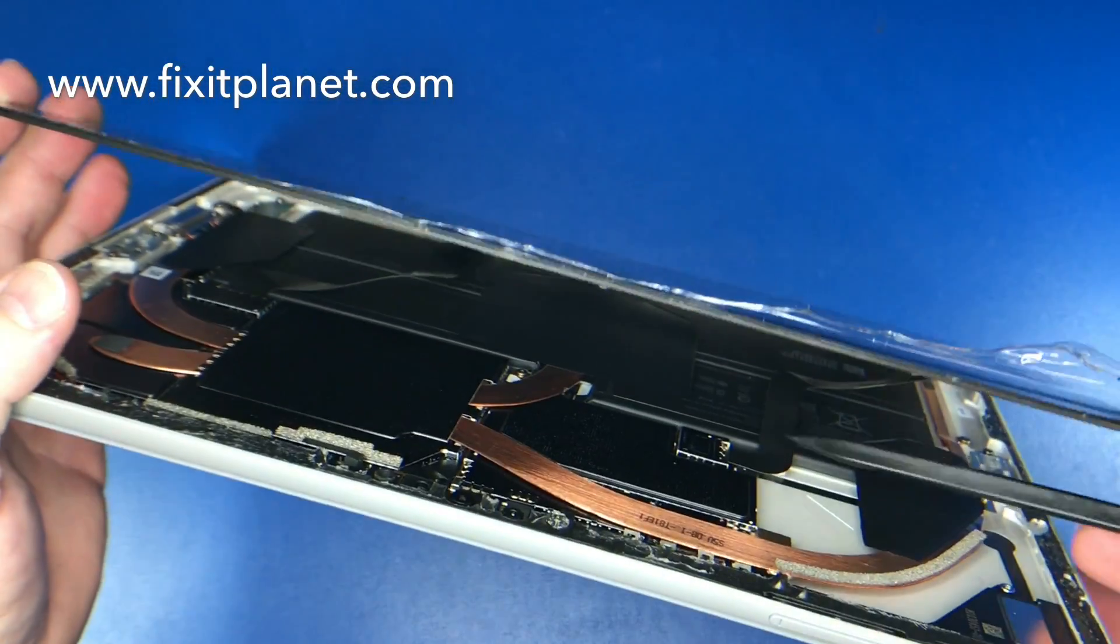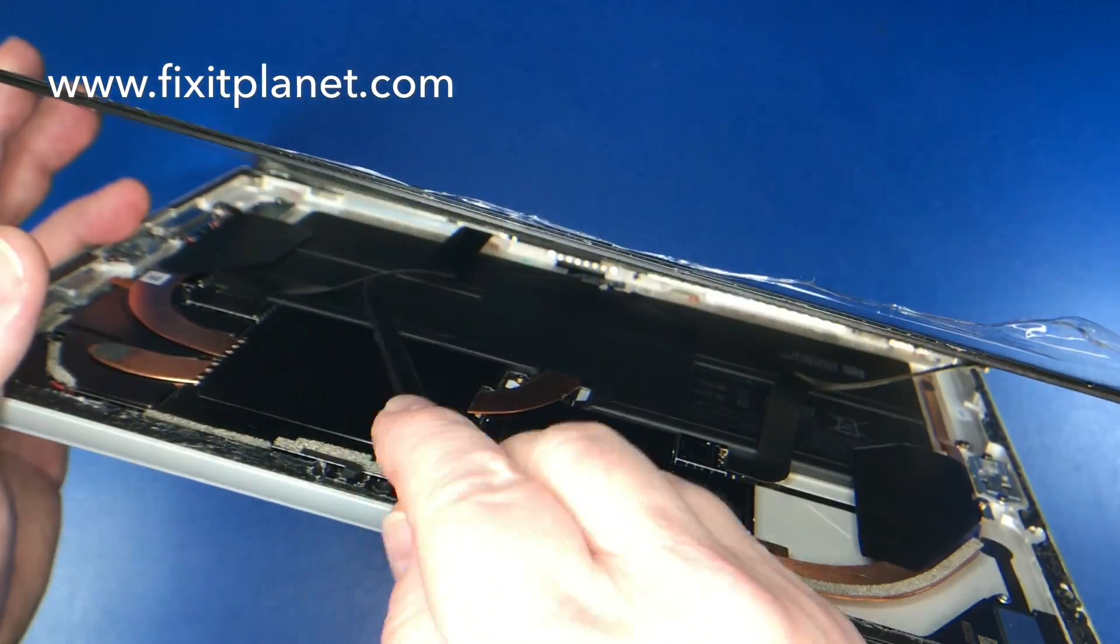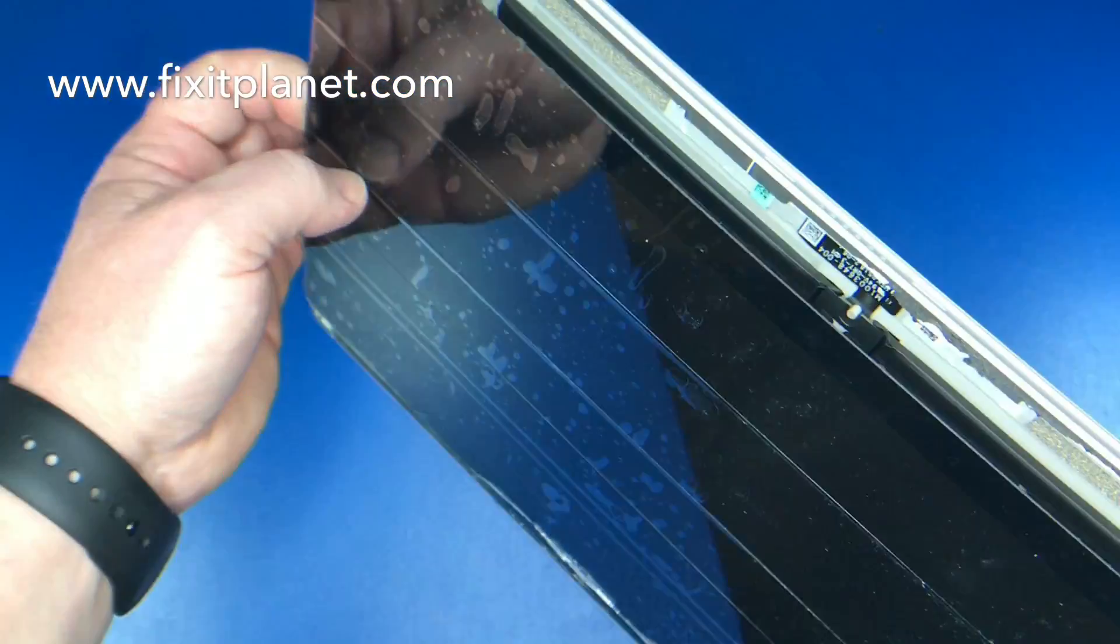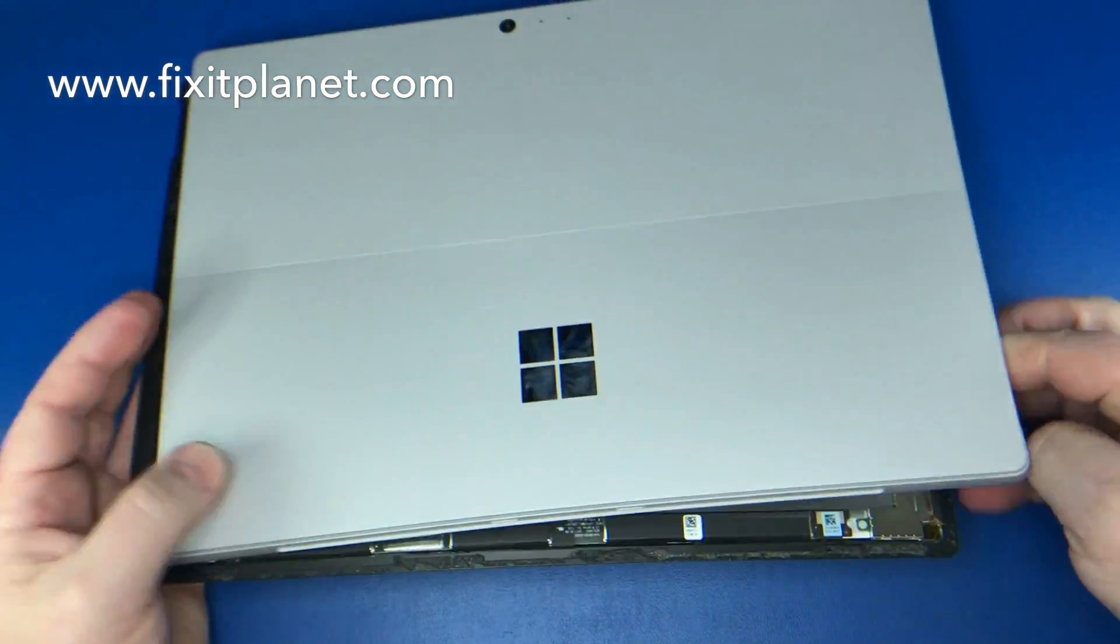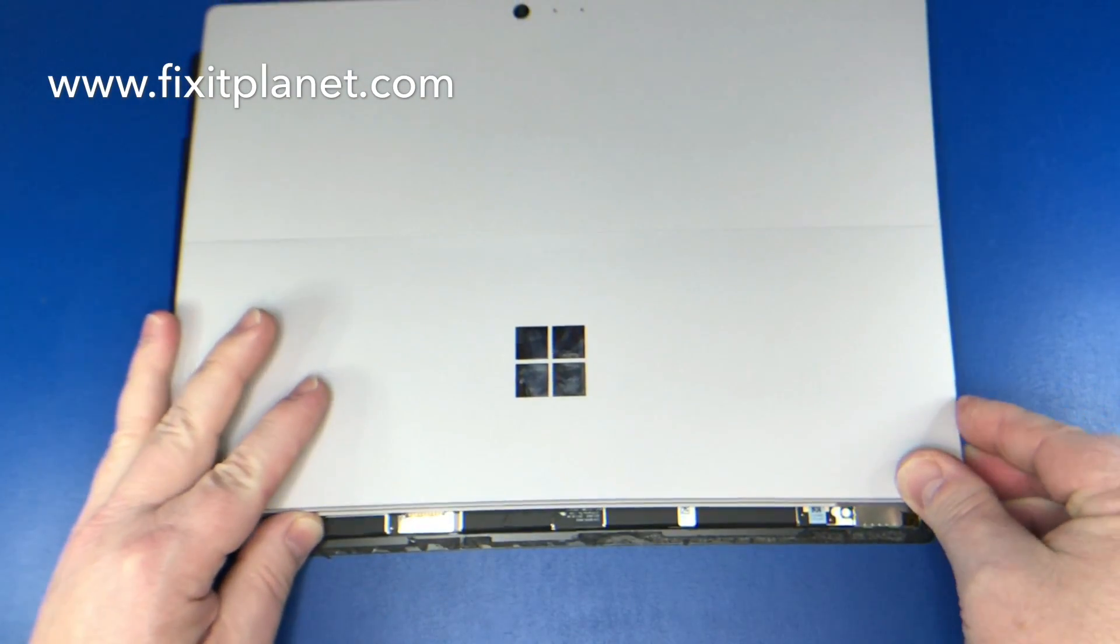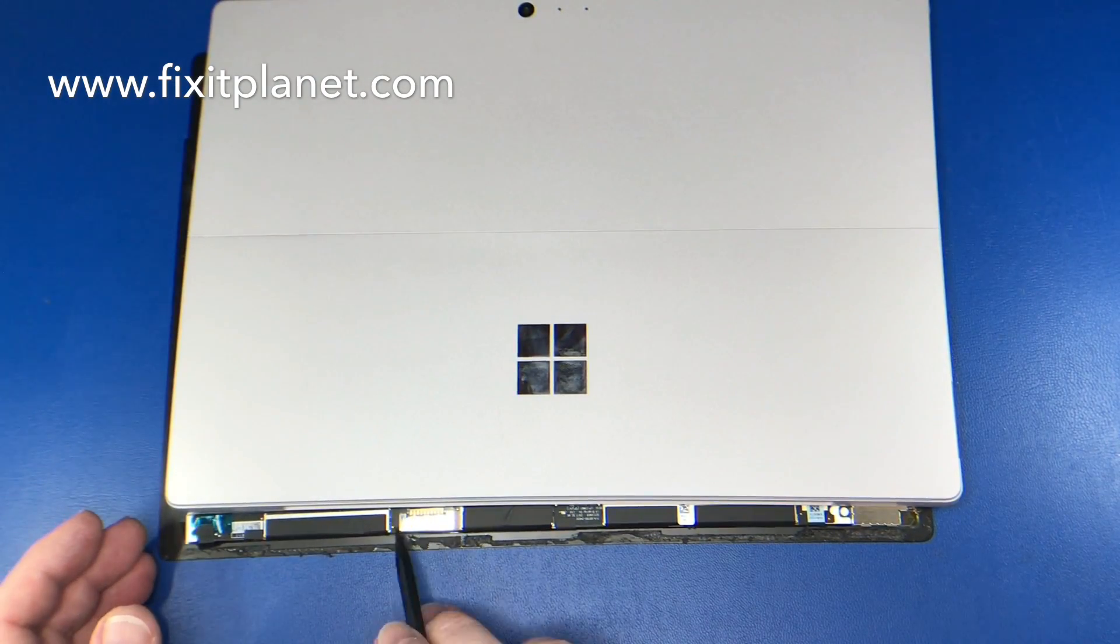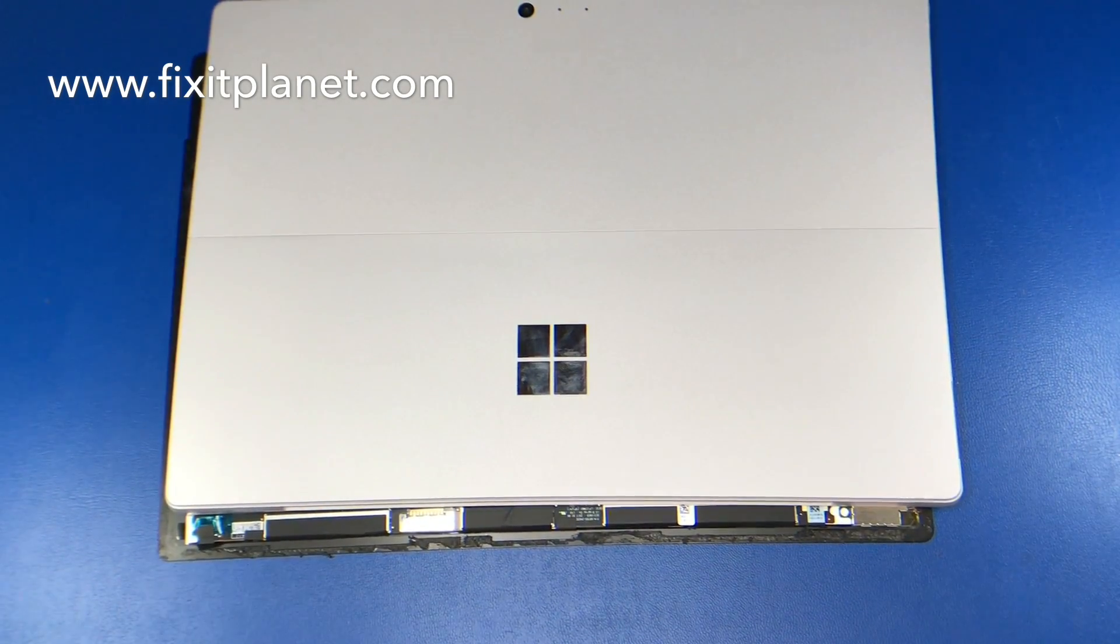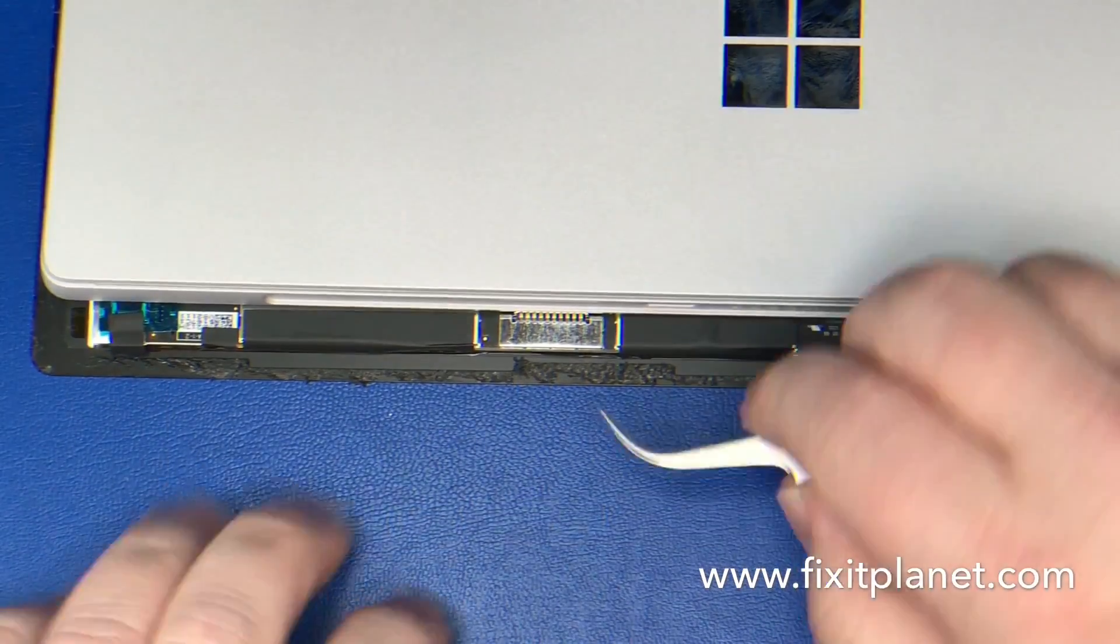Now, right here is the flex cable for the digitizer control board. If you raise that screen up too far, that could be torn and broken as well as the other cable for the display. Those are both easily damaged if you open this too far. So first thing we're going to do is just remove the shielding here. This little shield is going to need to come off for us to get access to the pop connector for the display assembly.